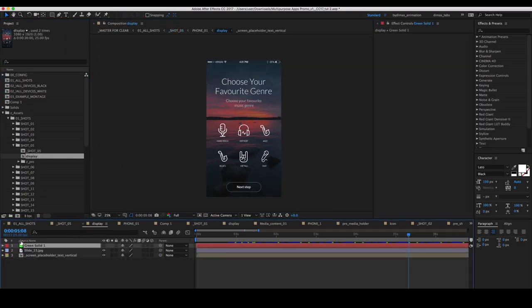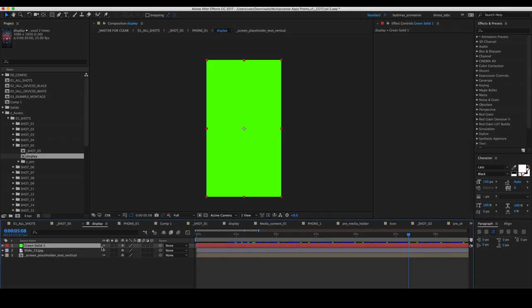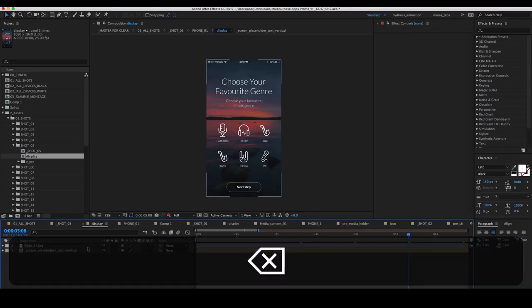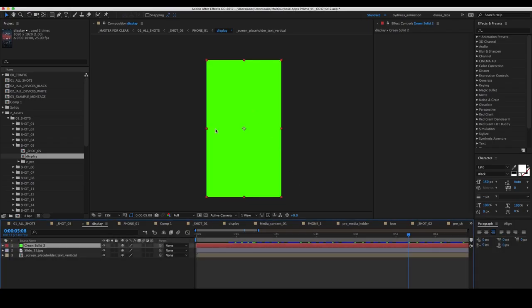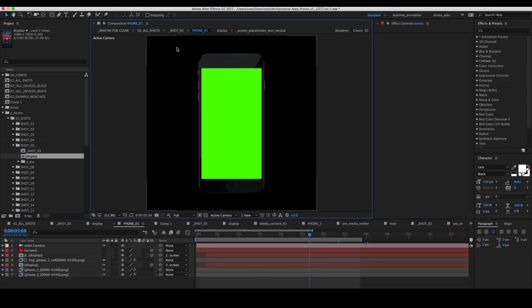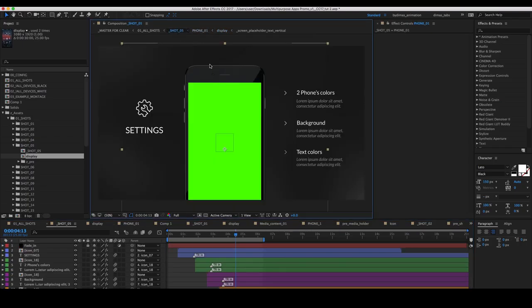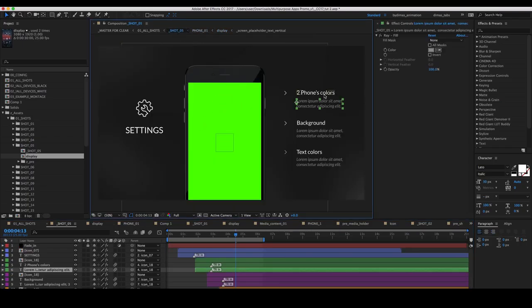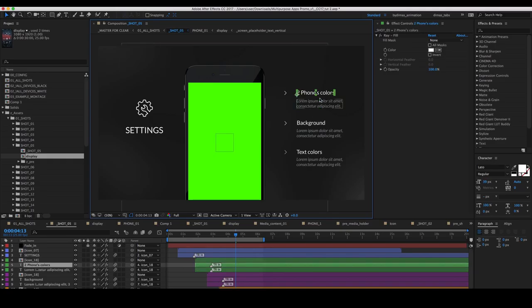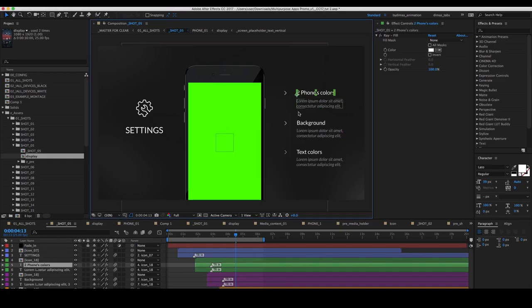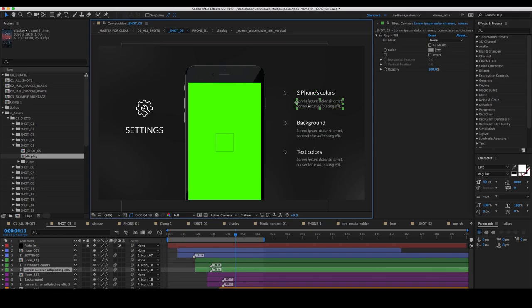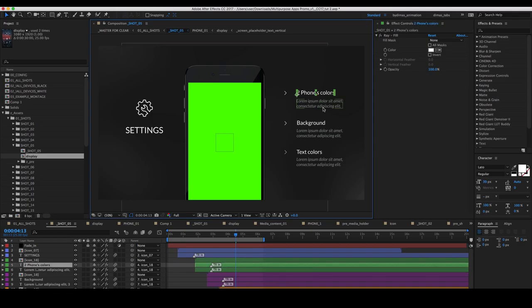In the display composition, insert your screenshot. All the rest text layers you can change if you click twice on it and enter your text.